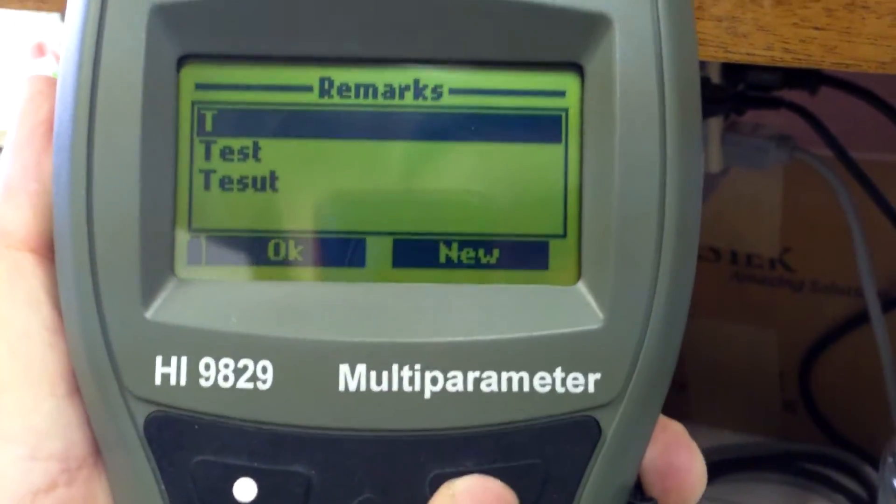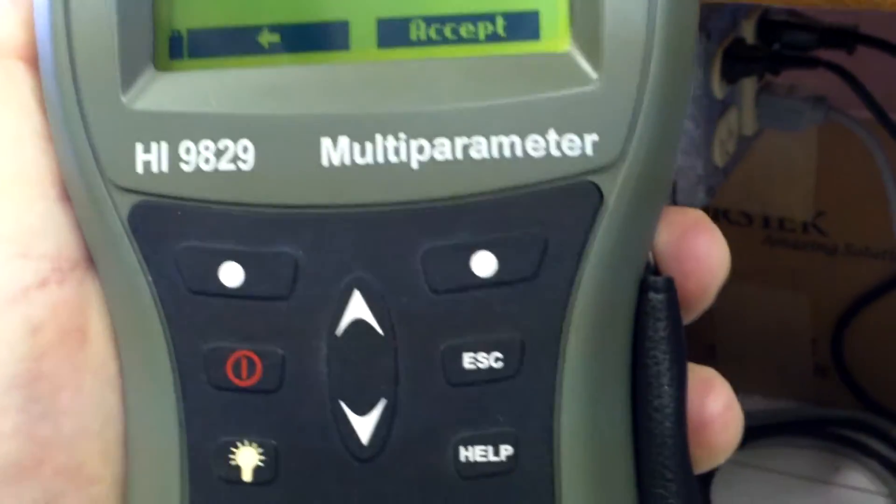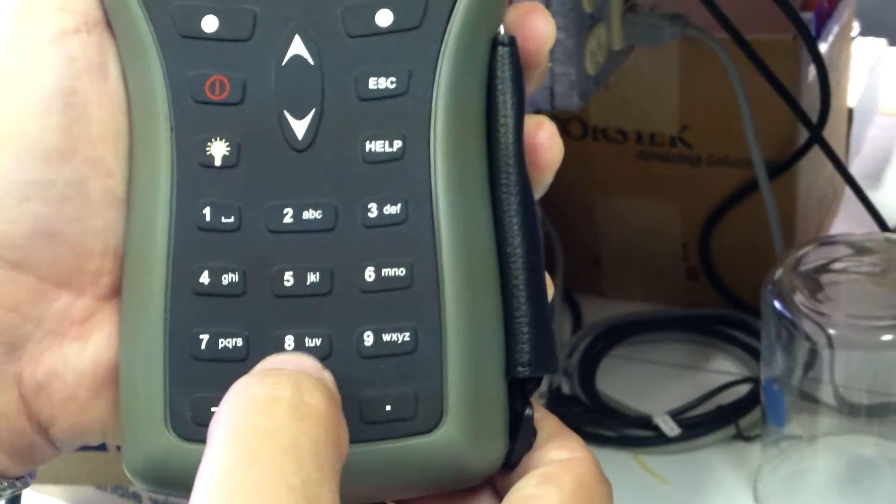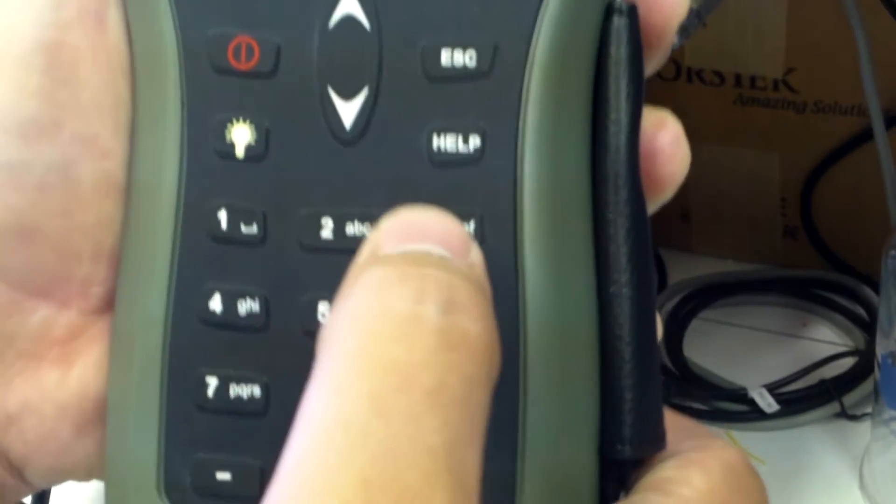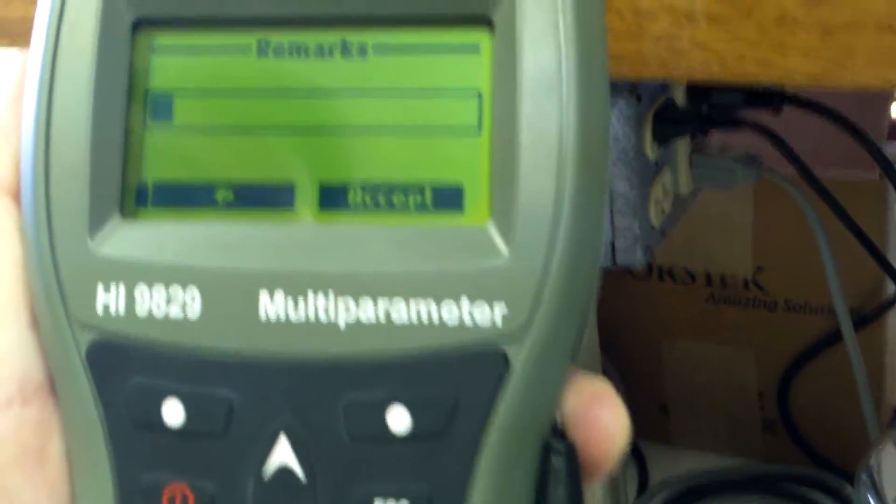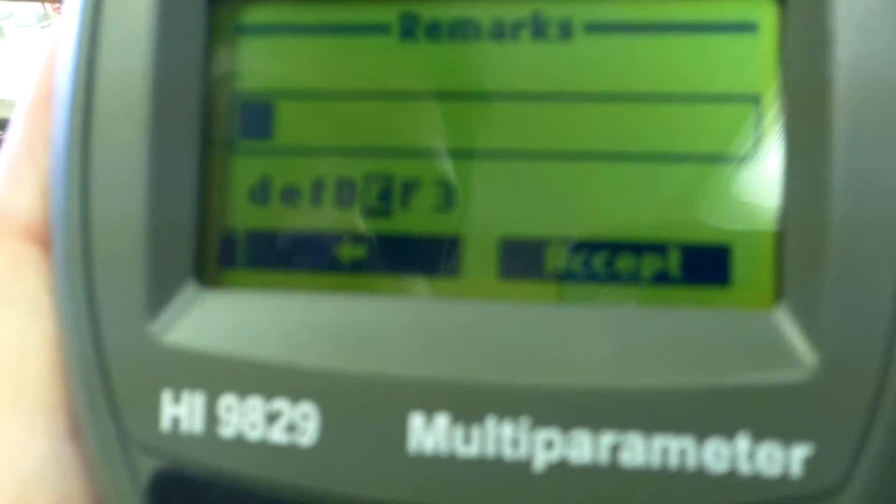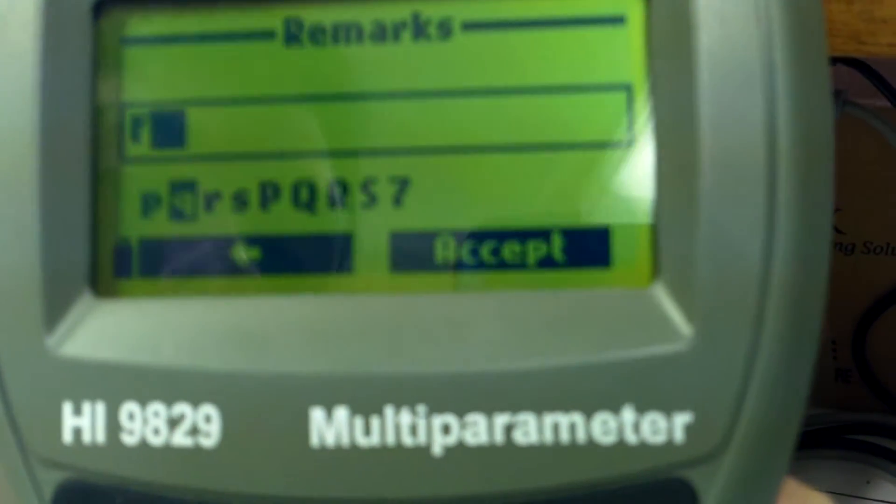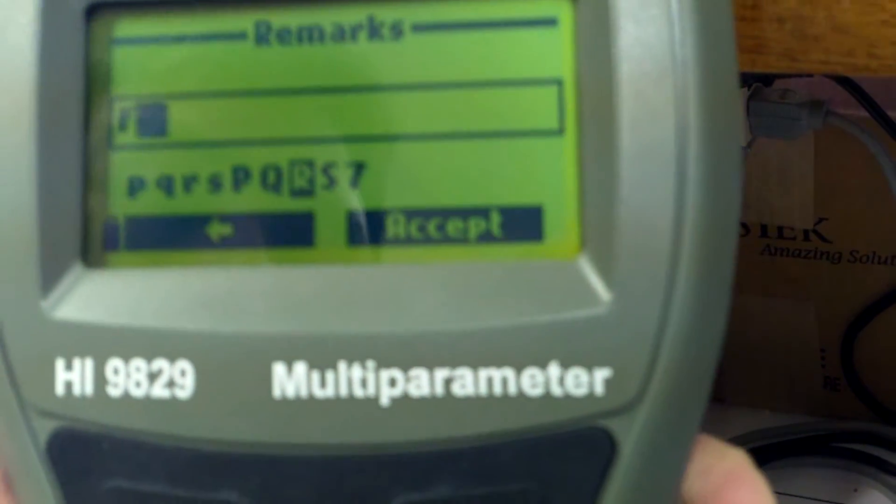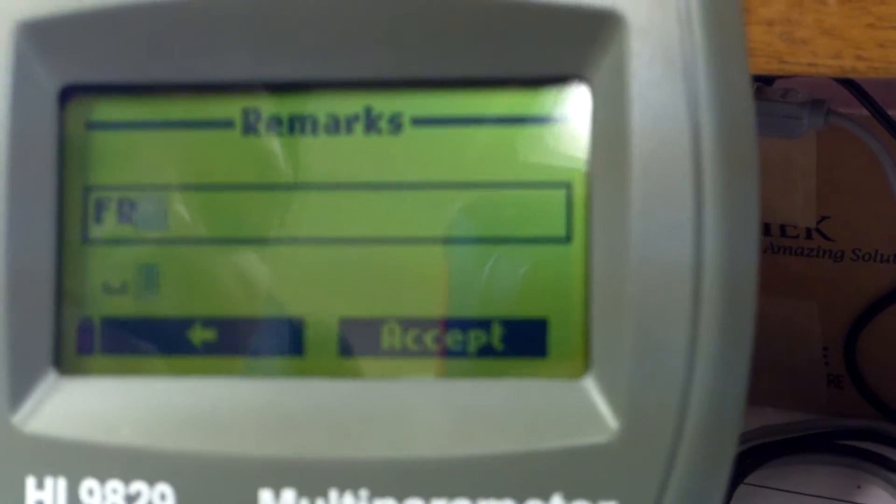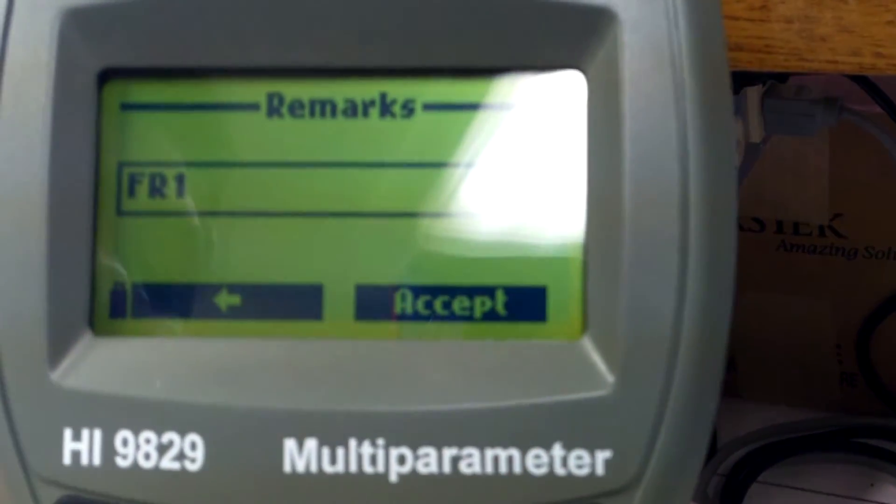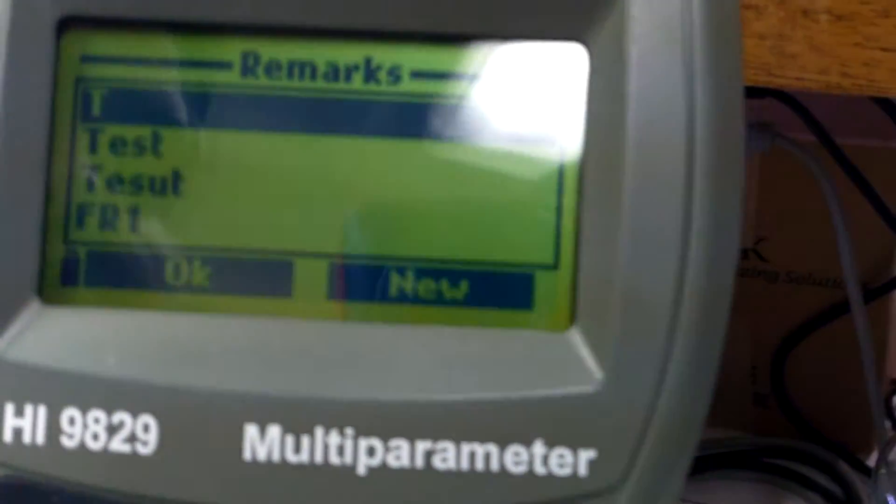And select new. Now you can type this in like you're texting on your old phone. So for example, if we were going to do samples in the Fuwa River, we can do F, R, and 1. So Fuwa River 1 will be our first site. That's our remark. Accept.